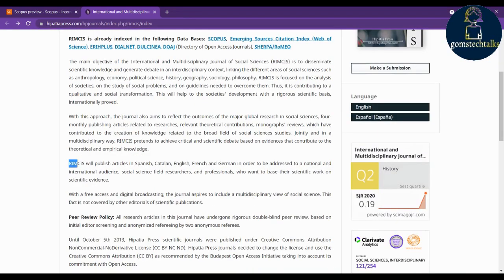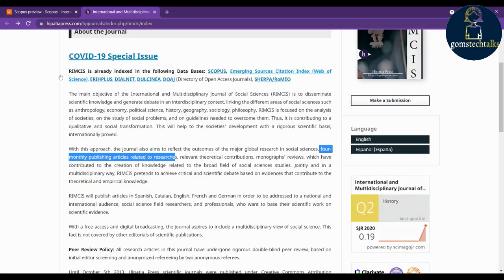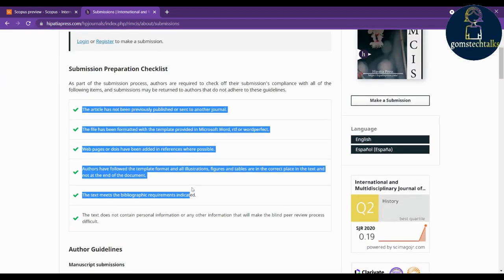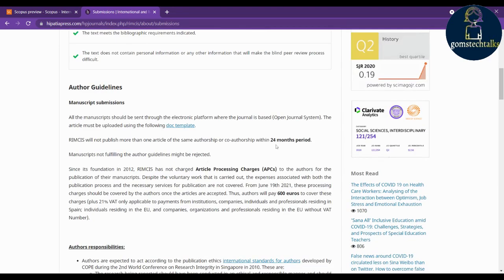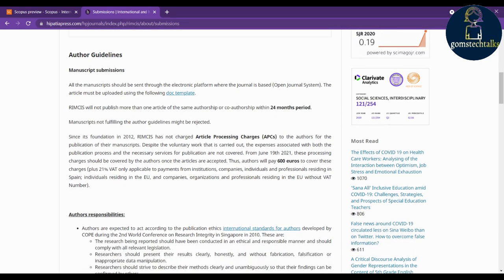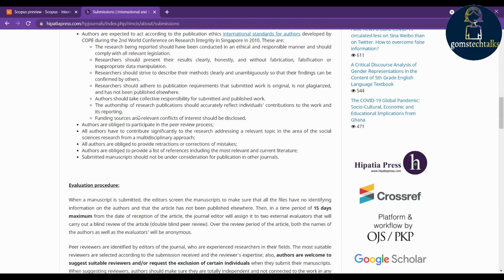Read the first few paragraphs carefully — how many publications and issues they follow. You can see they publish four times monthly. If you cannot find any details about a publication fee, click 'About the Journal' and then 'Submissions.' You can see the checklist for submission — there is a 24-month period policy, and importantly, it has not charged article processing fees to authors.